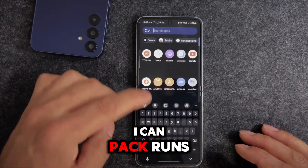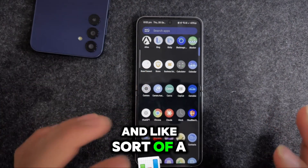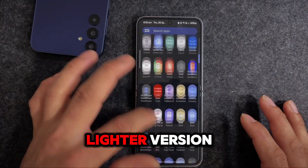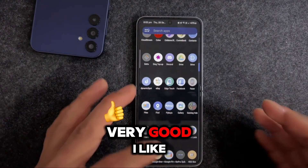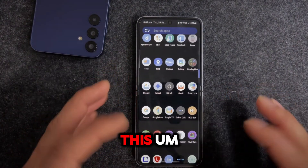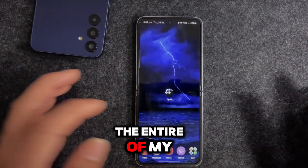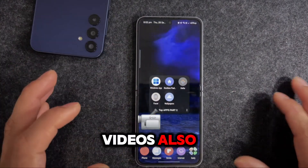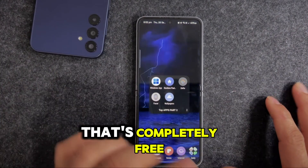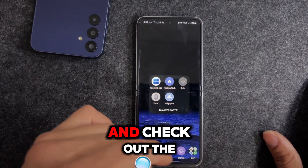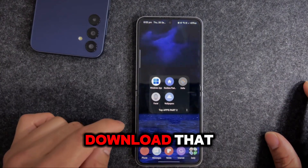Once applied, you'll be able to see everything change - the icon pack runs in a slightly lighter style but it looks great. I'm going to keep this icon pack for all my future videos. It's completely free - check the description below if you want to download it.